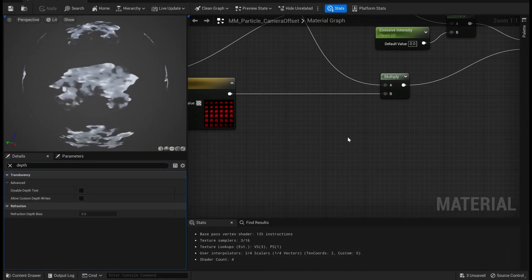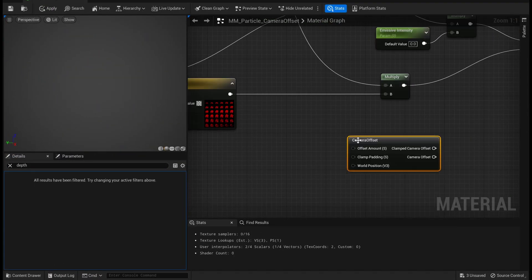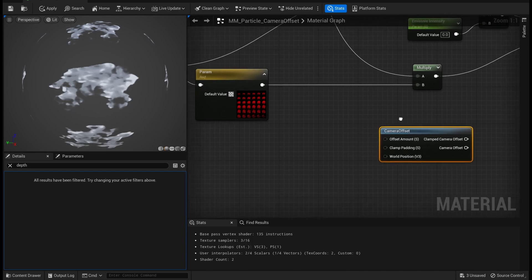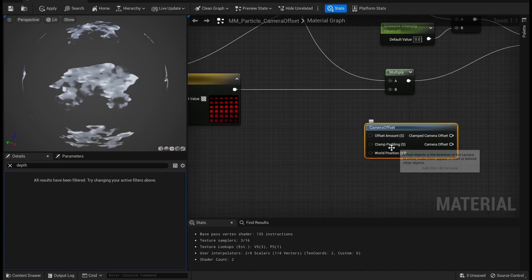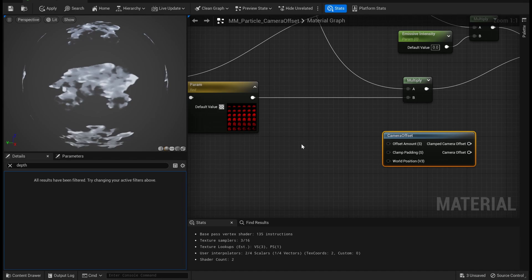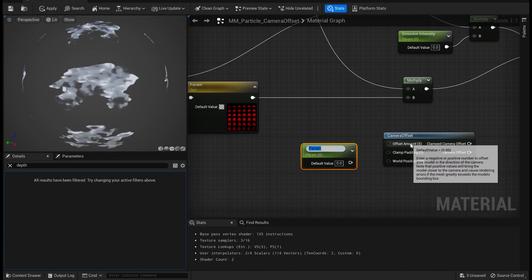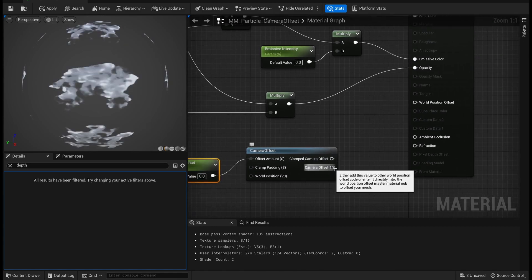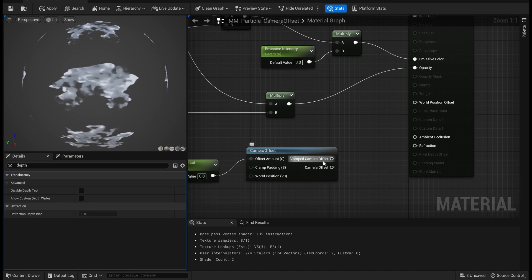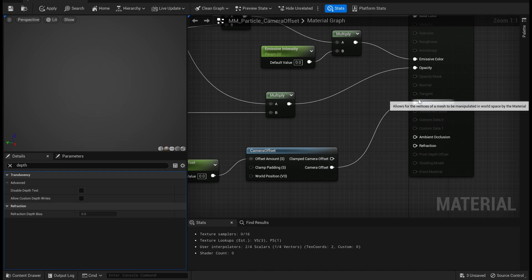That is also possible. Let's dive into the master material. If you search for a node called 'Camera Offset', you have a similar material function for a camera offset. You can add a camera offset scalar parameter, connect it to that node, and then you need to add this to your World Position Offset.